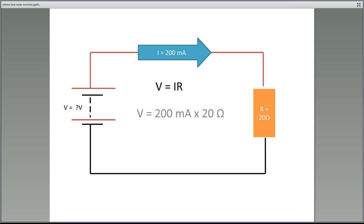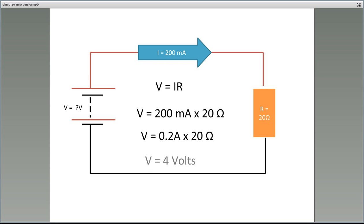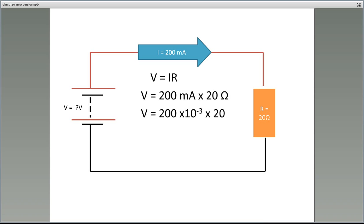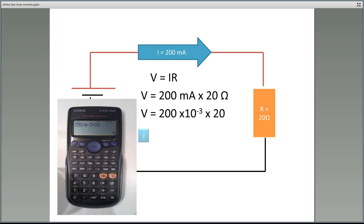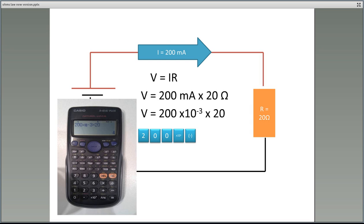Using our equation V equals I times R, we have 200 milliamps times 20 ohms. Now 200 milliamps can also be expressed as 0.2 of an amp. You should get 4 volts. On your calculator, 200 milliamps is expressed as 200 by 10 to the power of negative 3. Enter 200, then use the times 10 to the power of X button, press minus, then 3. Then times 20 and press equals — you should get 4 volts.